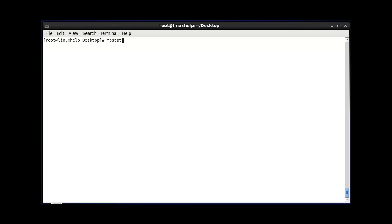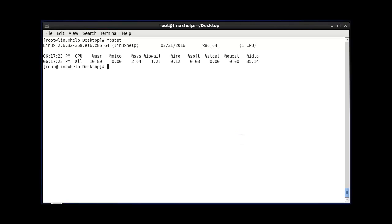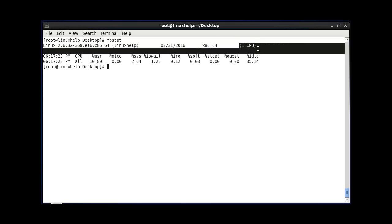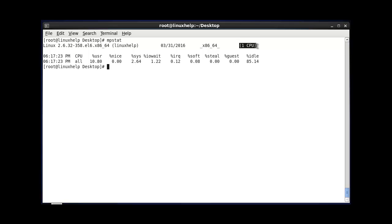The first command, MPStat without using any option, will print the whole average activities of the CPU. After entering this command and hitting enter, your CPU activities will be shown. Here it mentions the architecture and how many CPUs are present. Currently in my system I have only one CPU. If you have multiple CPUs, they will be mentioned here.